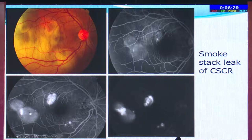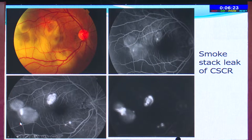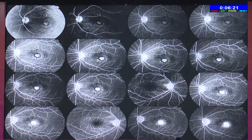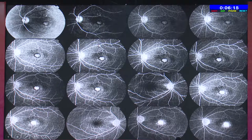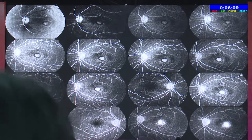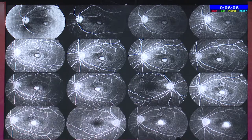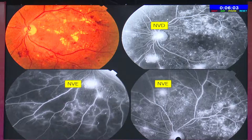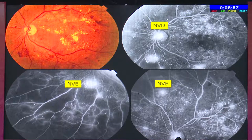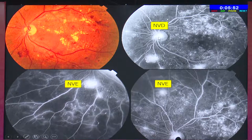In the later phases of the angiogram, you get pooling, which is another type of hyperfluorescence. Another hyperfluorescence of leakage type is the classic CNVM, which shows a cartwheel appearance in the early phases of the angiogram. As the angiogram progresses, the intensity of the fluorescence increases and the margins become fuzzy. In diabetic retinopathy at the proliferative stage, you get leakage from new vessels — neovascularization at the disc (NVD) or elsewhere (NVE).